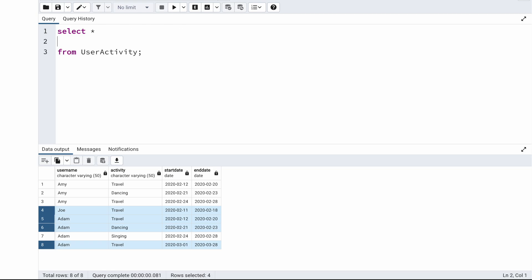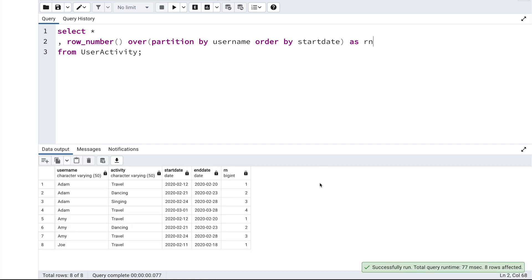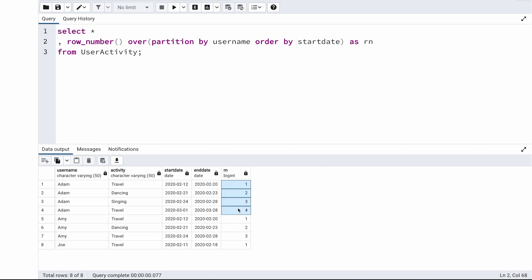First I'm going to create a row number for each record using the window function ROW_NUMBER() OVER, partitioning the data by username and ordering by start date in ascending order. If I run this now, you can see I'm getting the row number — for Adam I have 1, 2, 3, 4; for Amy I have 1, 2, 3; and for Joe there is only 1.